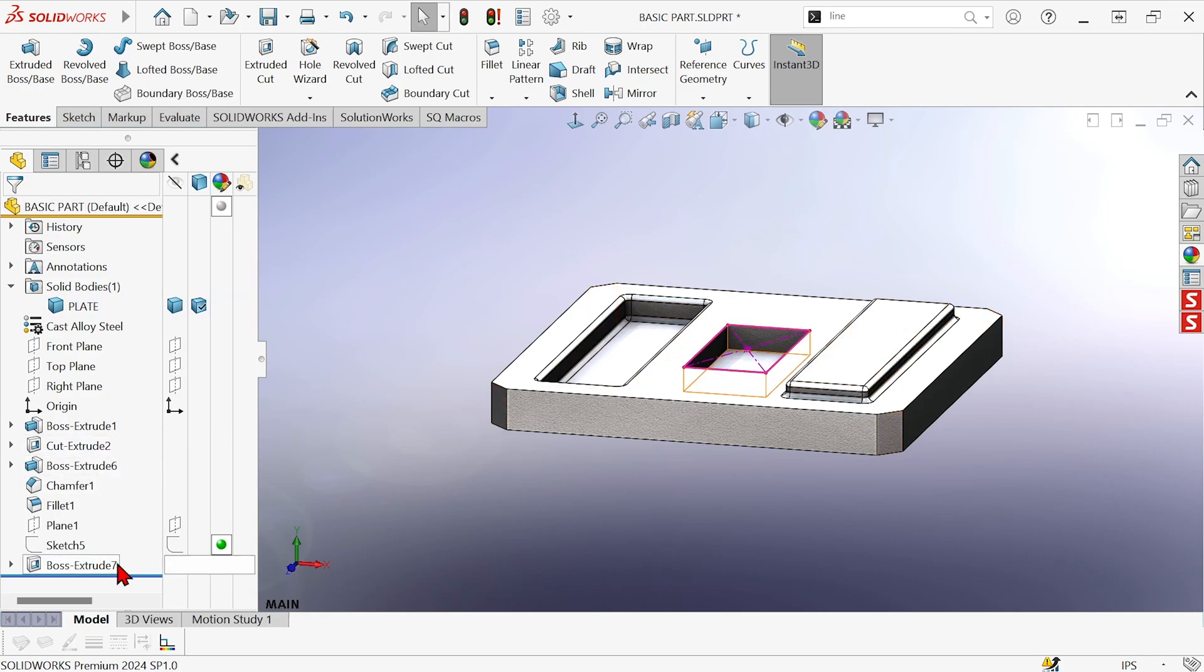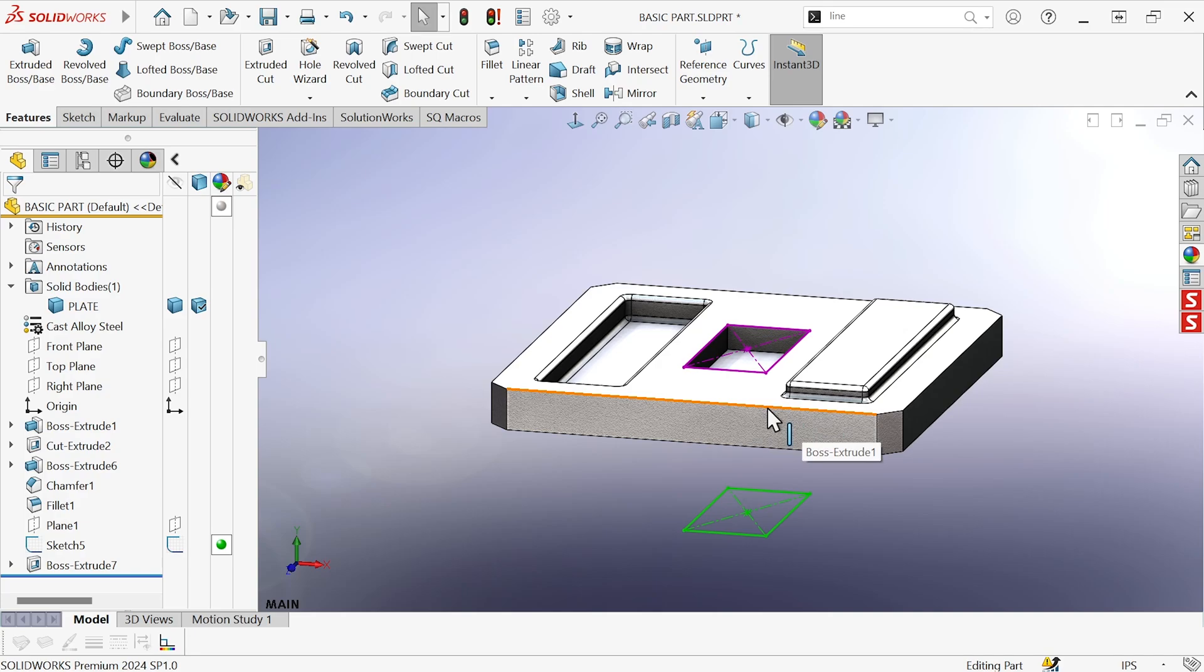If you have a sketch that isn't on the face of an existing body, you can still extrude it.